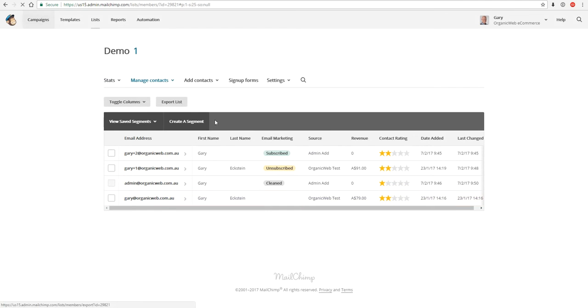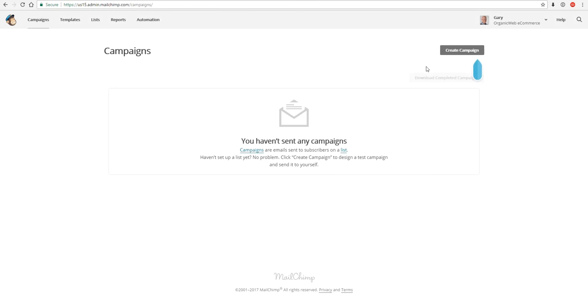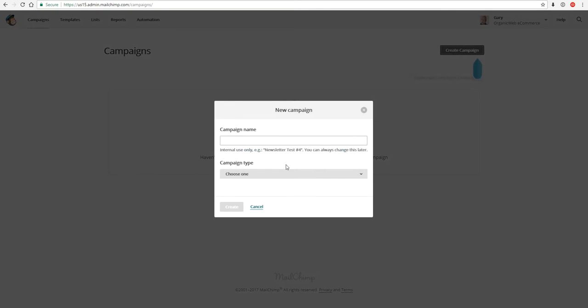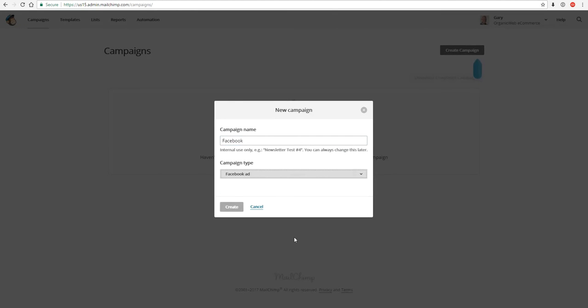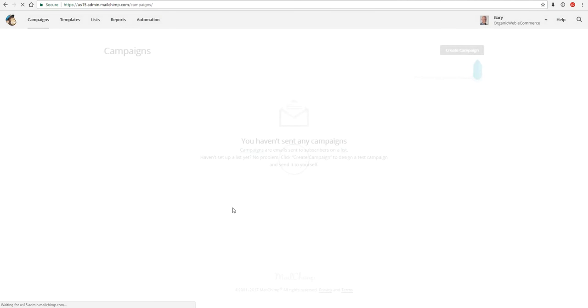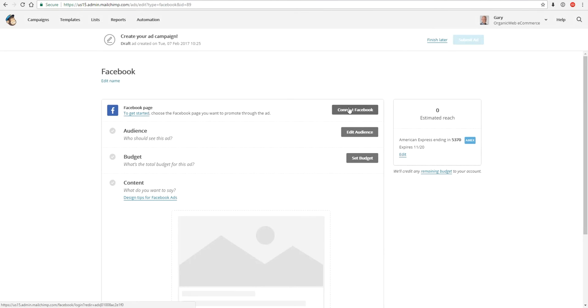So let's just quickly dive in. Click campaigns and create a Facebook ad campaign. Very familiar screen, we click create campaign. We call it whatever we want to. Let's just call this Facebook. Campaign type will be the Facebook ad campaign type, and we click create. You first need to connect your Facebook account.